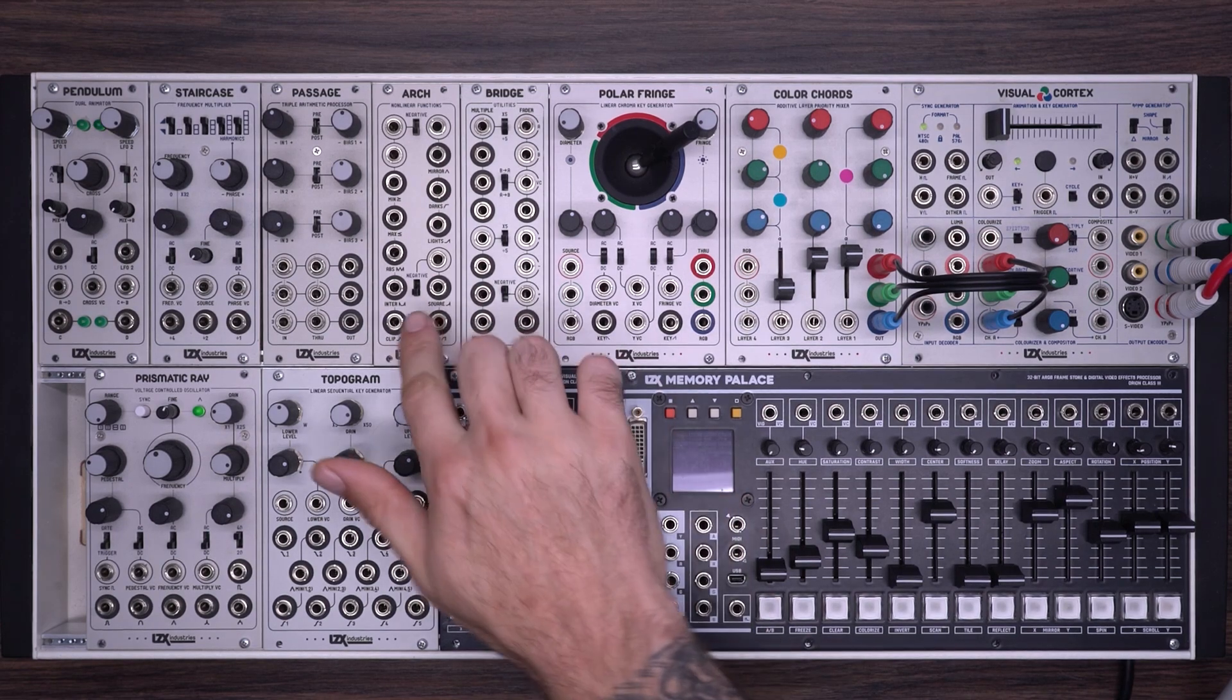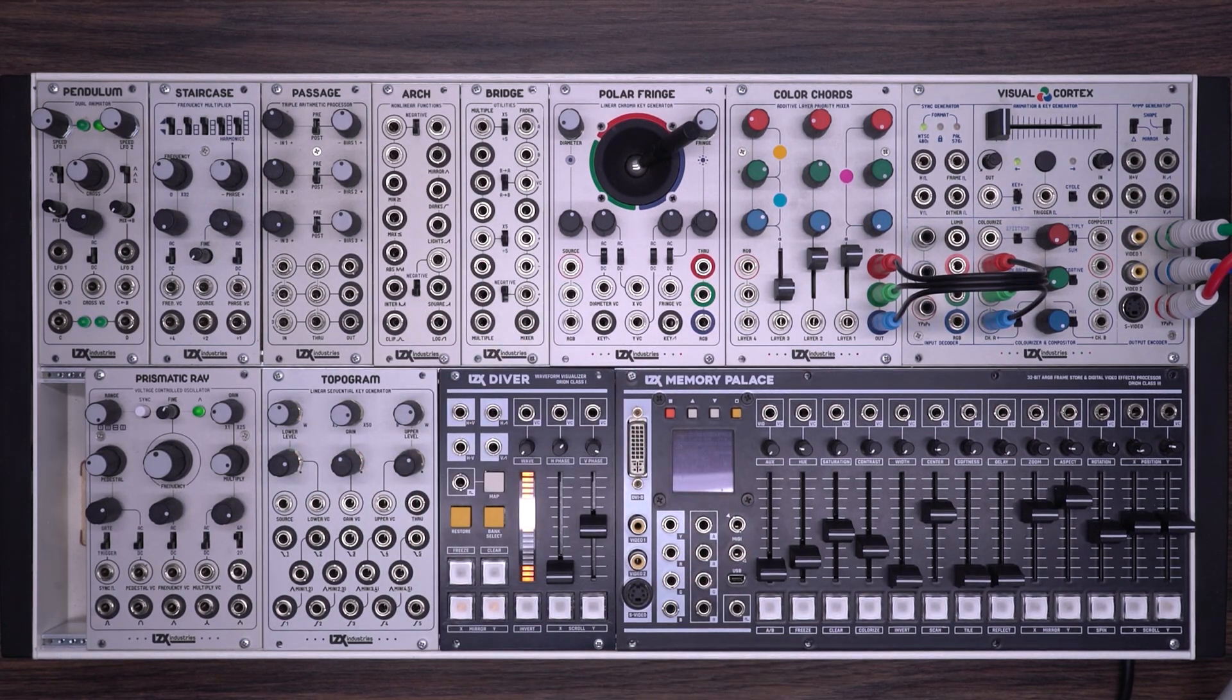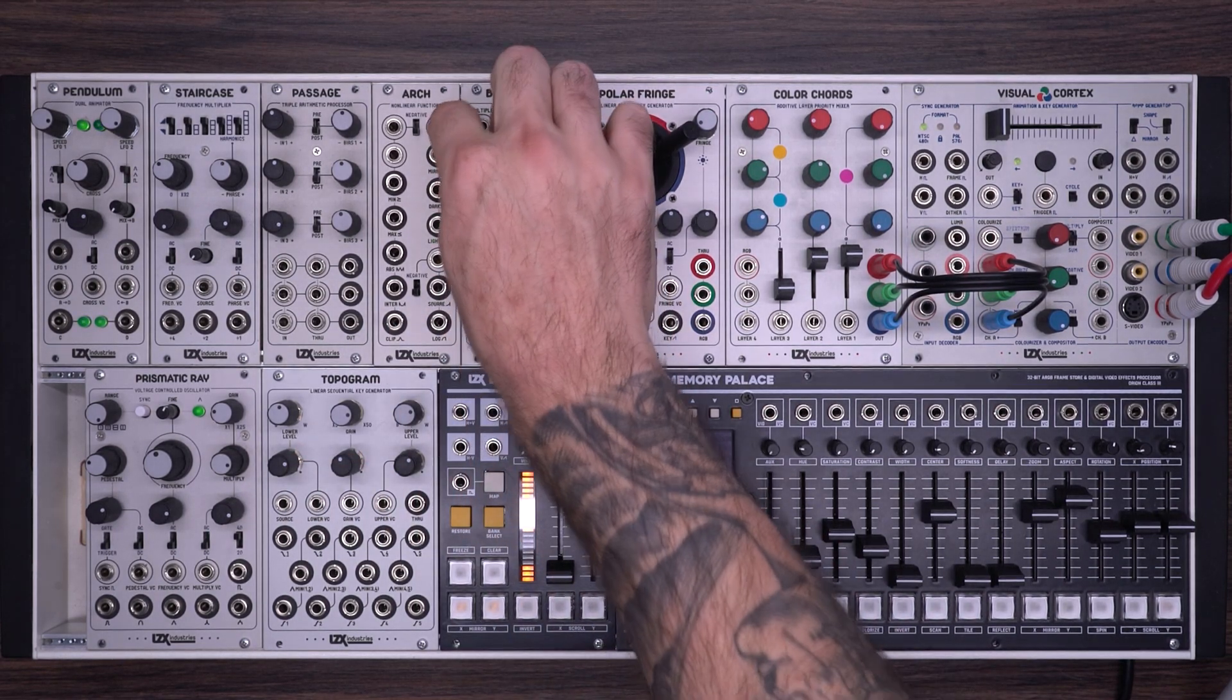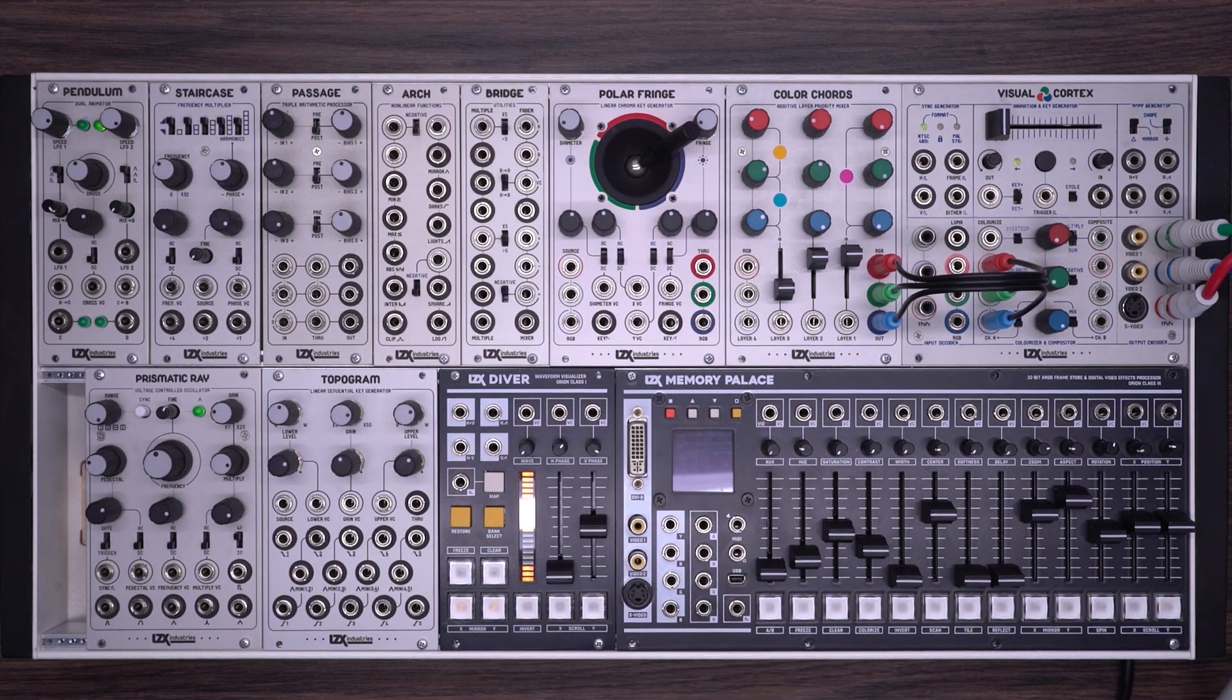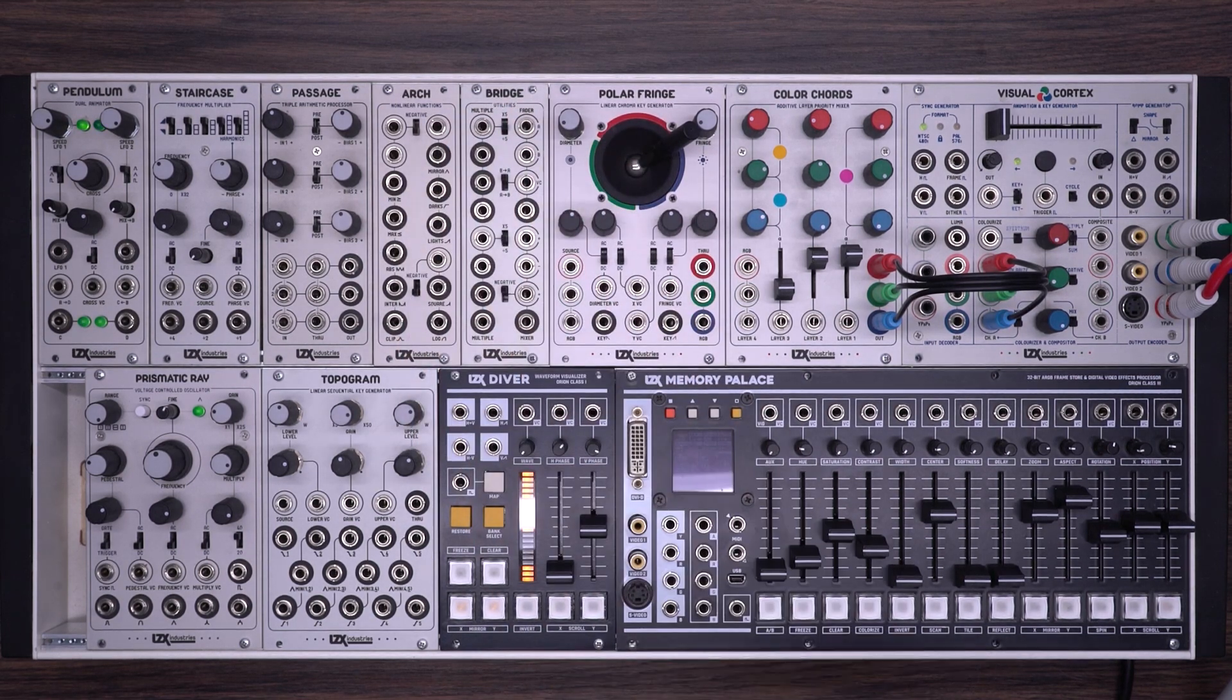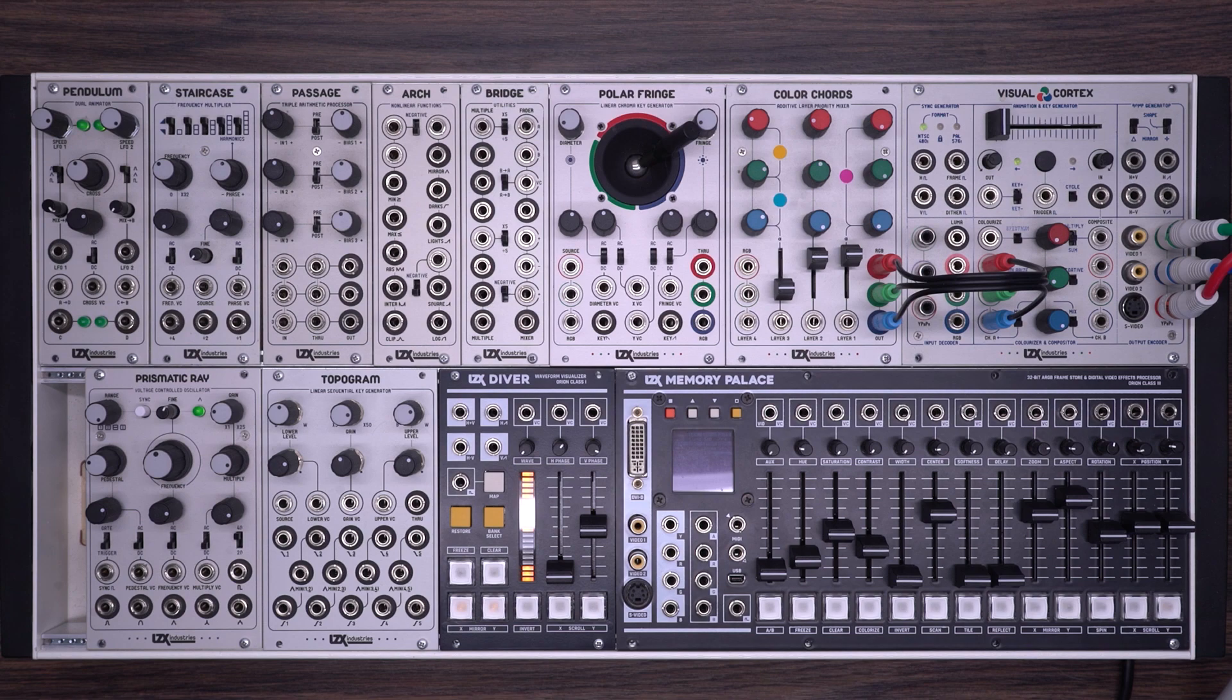In this video, we're looking at the LZX Arch. Arch contains three extremely useful utility circuits, and while it doesn't seem to have much in the way of onboard controls, it adds a ton of flexibility to other modules in your system.